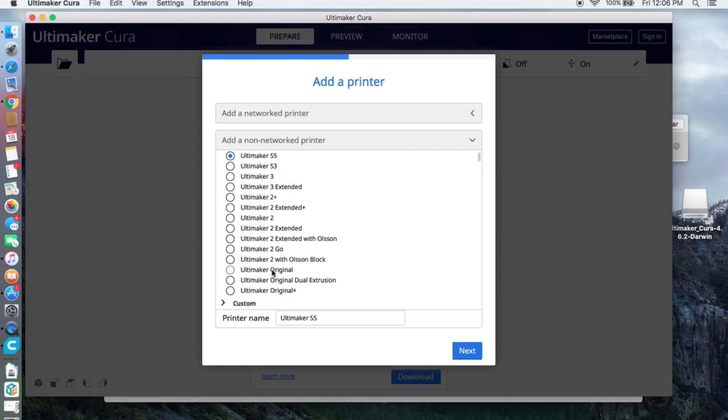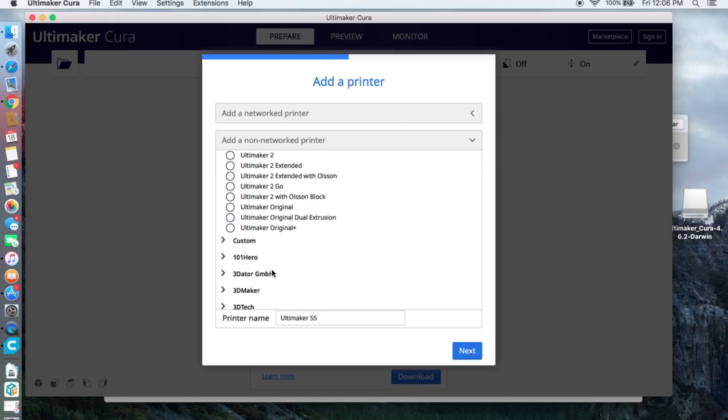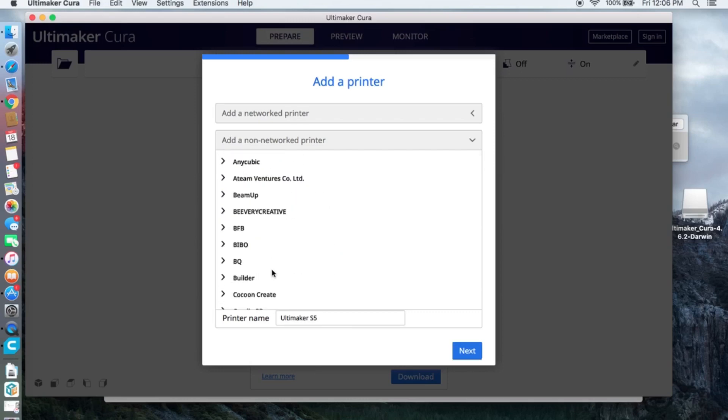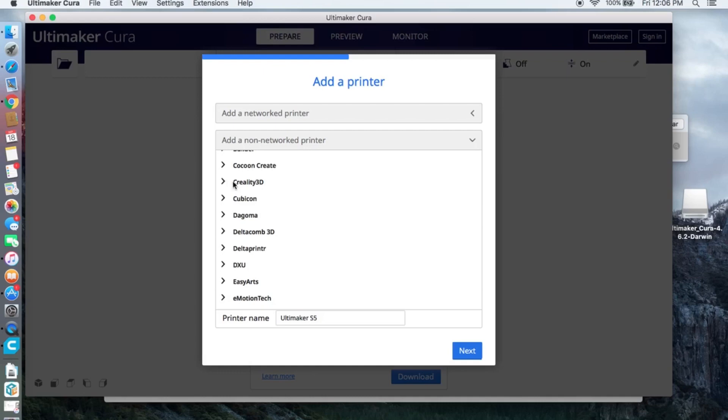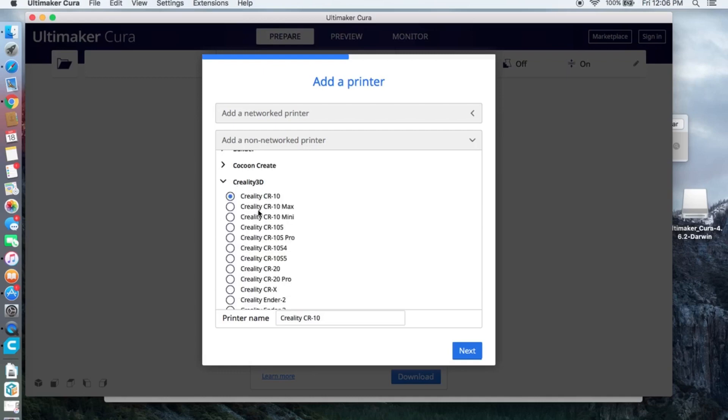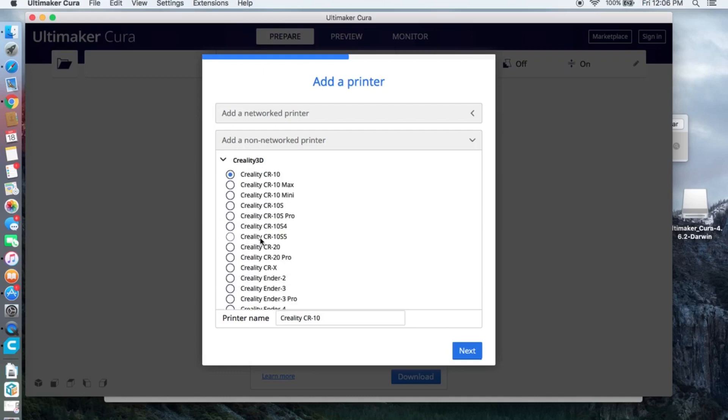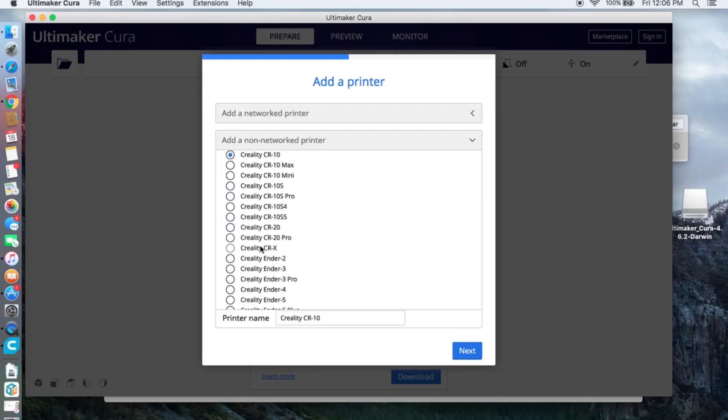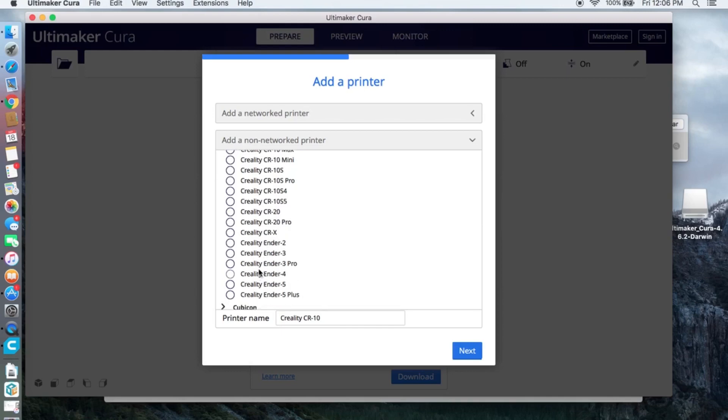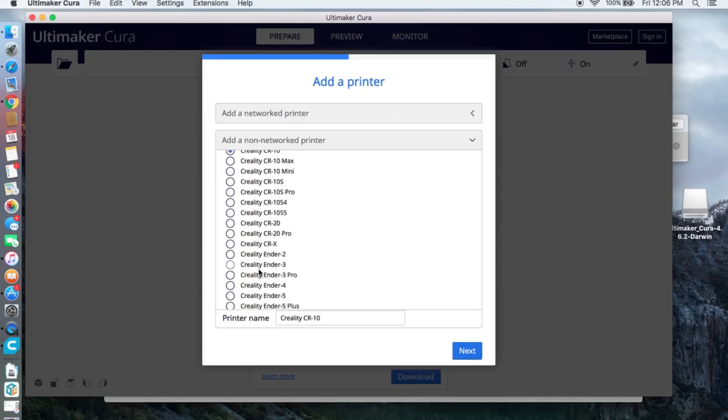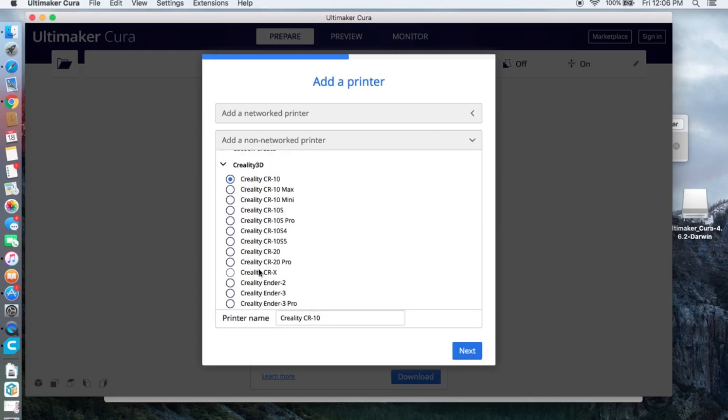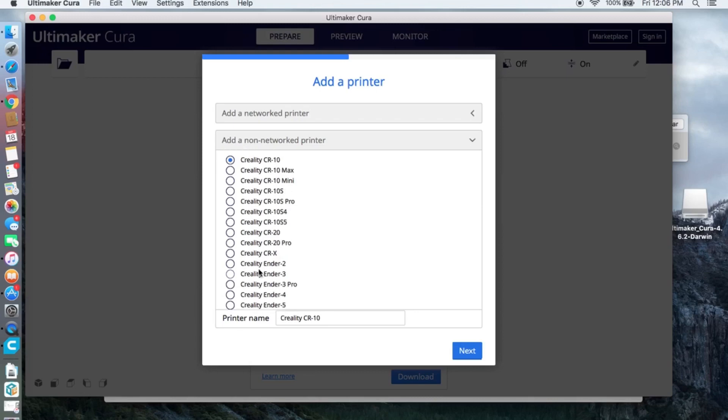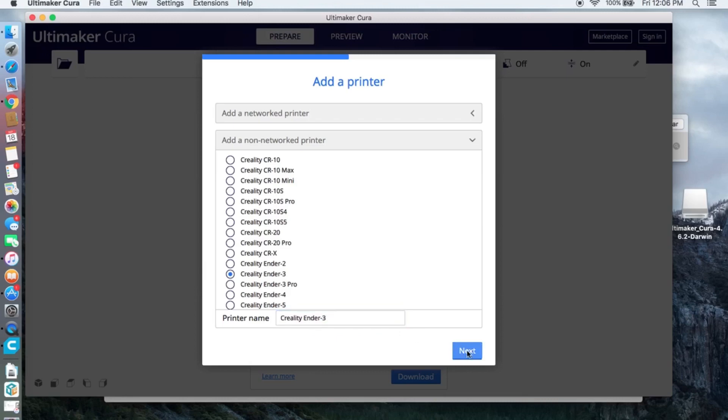Scroll down until you see Creality 3D and click it. On this version of Cura you will not find CR-6SE, instead we are going to use Ender 3. Click the Ender 3 and make sure the printer name is Creality Ender 3, and click next.